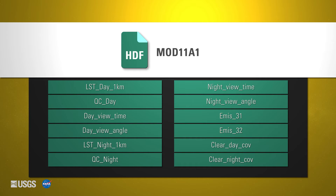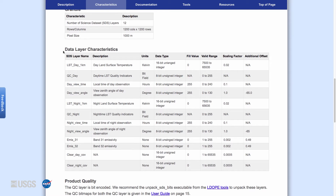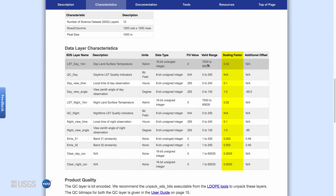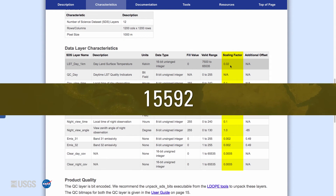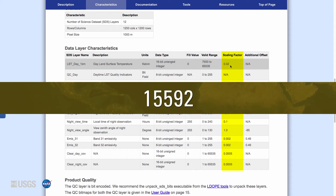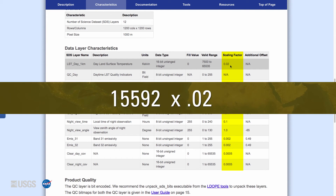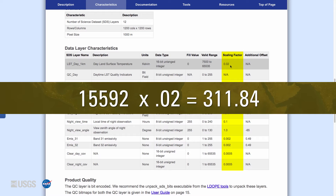It is important to know that a scale factor must be applied to the land surface temperature and emissivity data before you begin using the data. A scale factor of 0.02 should be used for land surface temperature data. For example, if the data value is 15,592, multiply by 0.02 to get 311.84 Kelvin.